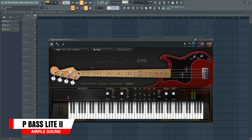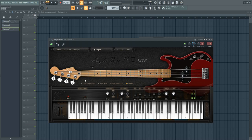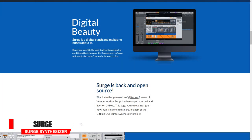10th on the list is Ample P-Bass Lite 2. This plugin aims to bring the sound of the Fender Precision bass guitar to your home studio. It can do hammer-ons, pull-offs, slapping, and many other bass playing styles. You can even load tablature into it and it will play from the tab. Ample P-Bass Lite 2 is probably the best free electric bass guitar plugin out there.